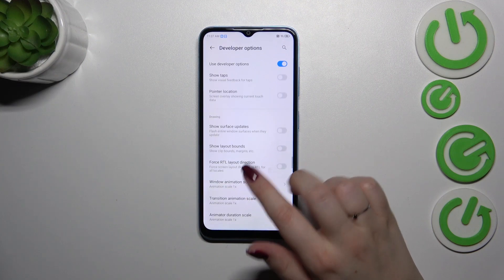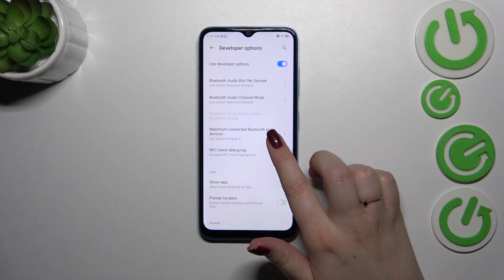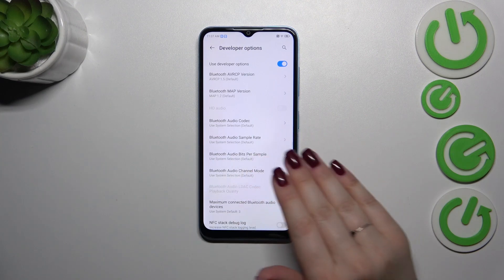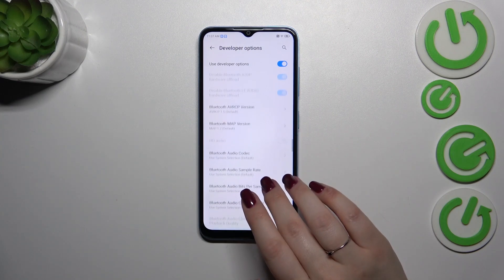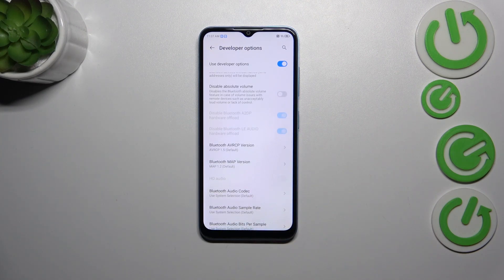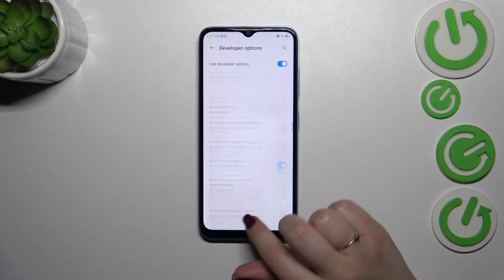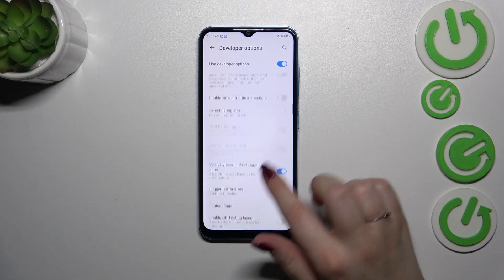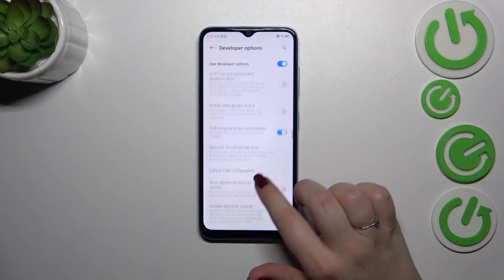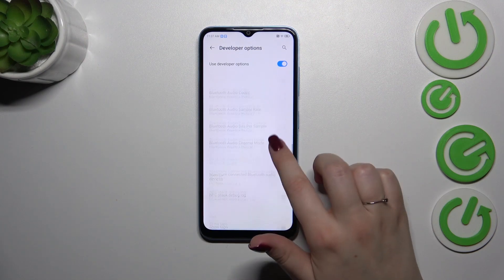For example, we can show layout bounds, we can show surface updates, visual feedback for taps. There are also options connected to Bluetooth, USB, Wi-Fi, and overall networking options. So as you can see, a lot of advanced options to personalize.